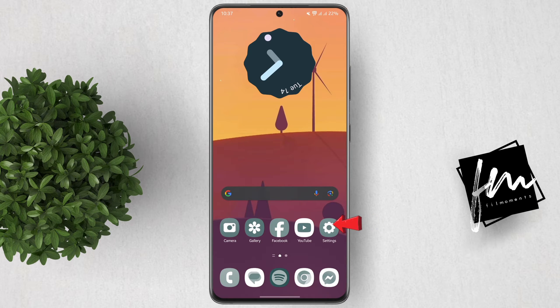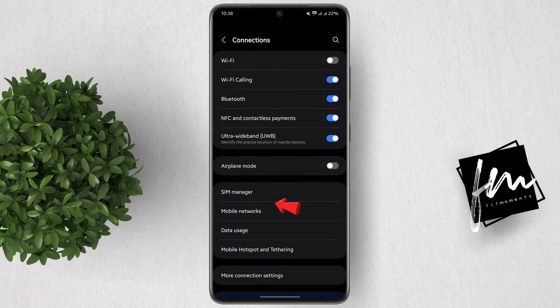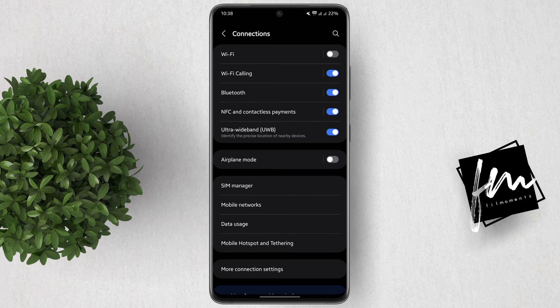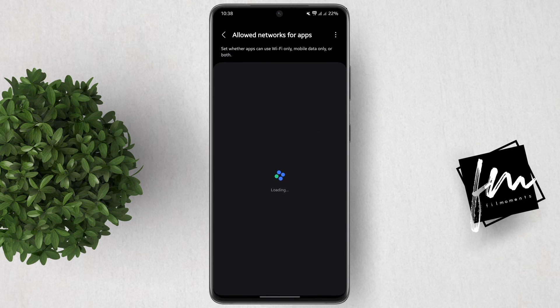Open the Settings app on your phone. Click on Connections. In here, go to Data Usage. After that, click Allowed Network for Apps.